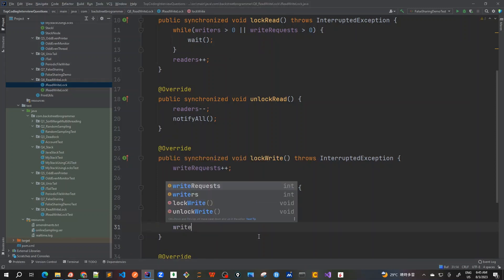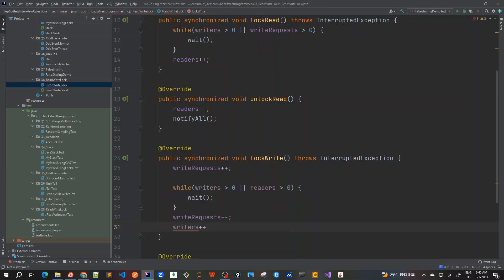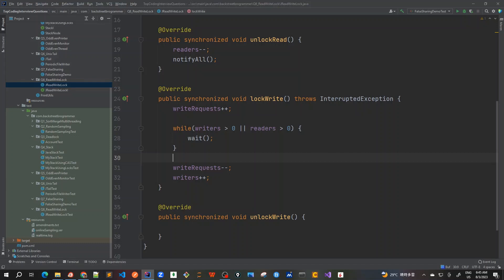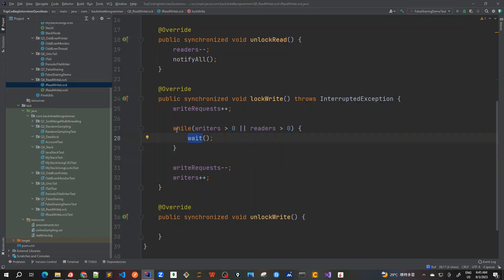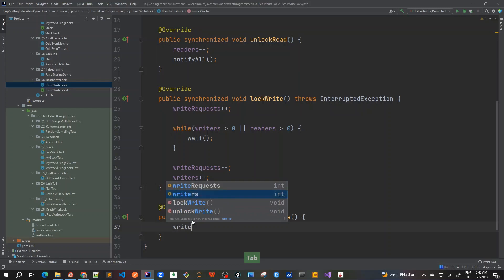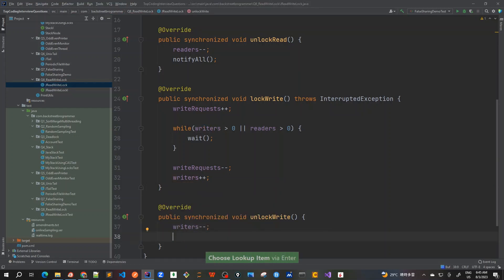To revise lockWrite: when it's called, we first increment writeRequests, then wait if any other thread is already writing or if any threads are currently reading. Otherwise we decrement writeRequests — since we've now acquired the lock — and increment writers. For unlockWrite, it's very similar to unlockRead: we simply decrement writers and call notifyAll.